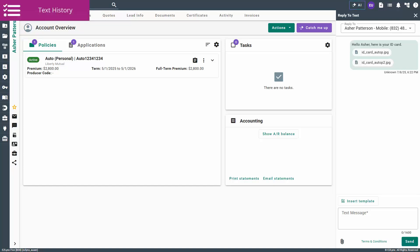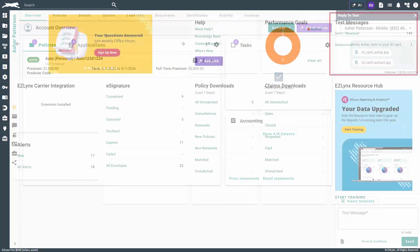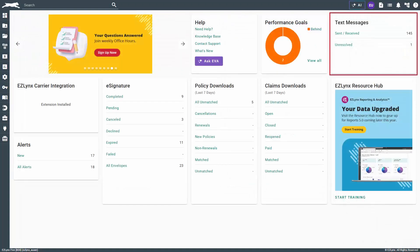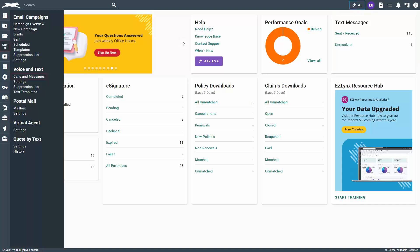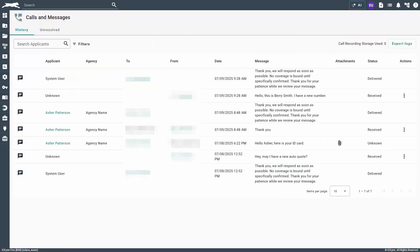Now that you know how to send a text message, let's cover how to view your text history and unresolved texts. To start, there are two ways to get there. First, on your dashboard page you will have a box with the options for sent or received, and under that, unresolved. The second way is to hover over the communication center icon and under voice and text, click on calls and messages. On the history tab you can see all the sent and received text messages.